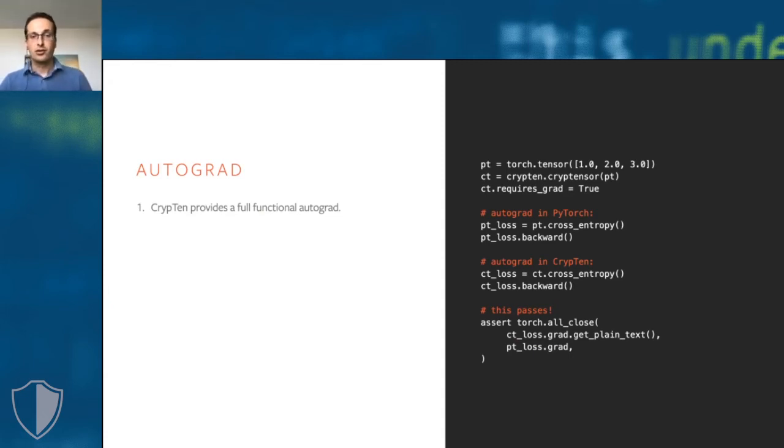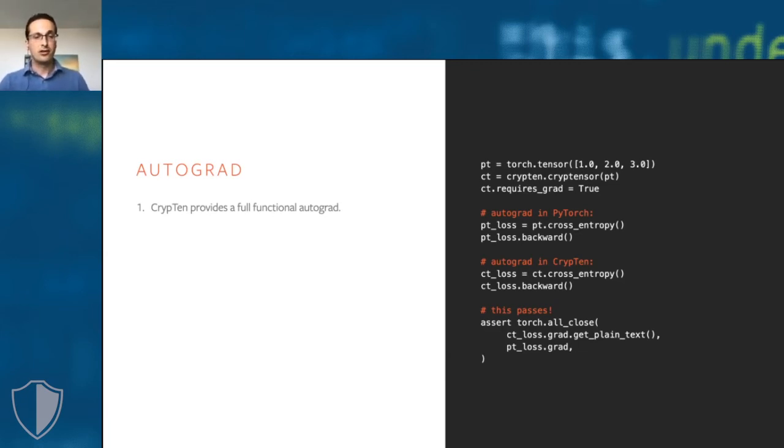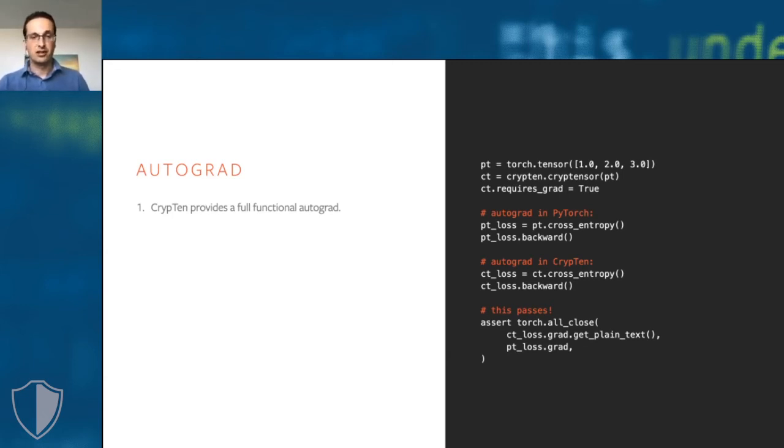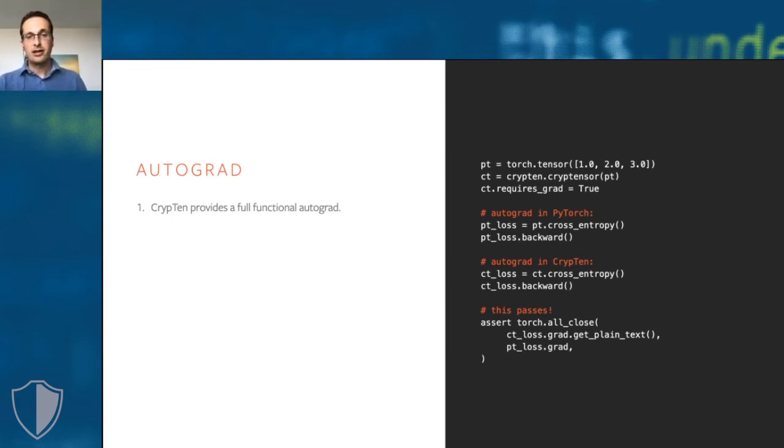CrypTen does not only support encrypted inference, but also encrypted training. To make this easy to do, CrypTen includes a full autograd implementation that works just like people have come to expect from modern machine learning frameworks. This example shows how it works.